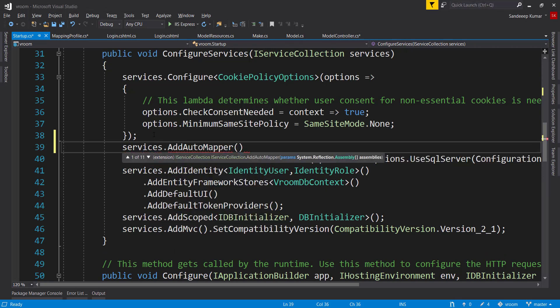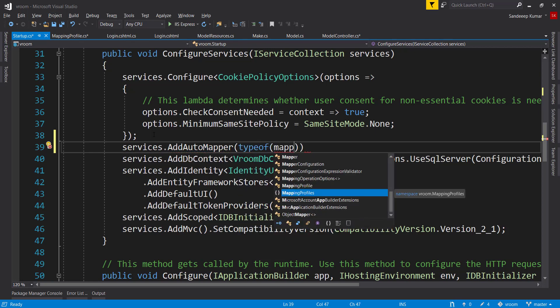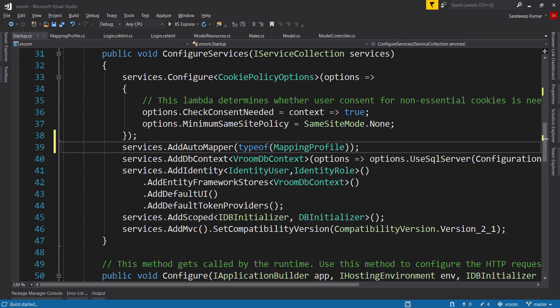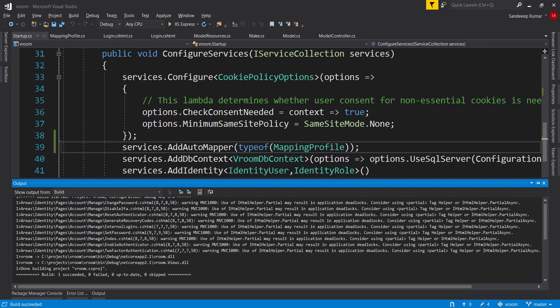As a parameter here, we can pass the type of class. So if we will pass the type of mapping profile, our automapper will scan all the classes derived from profile class and initialize the same at the time of application startup. Build the application. Great. Let's get it successfully built.